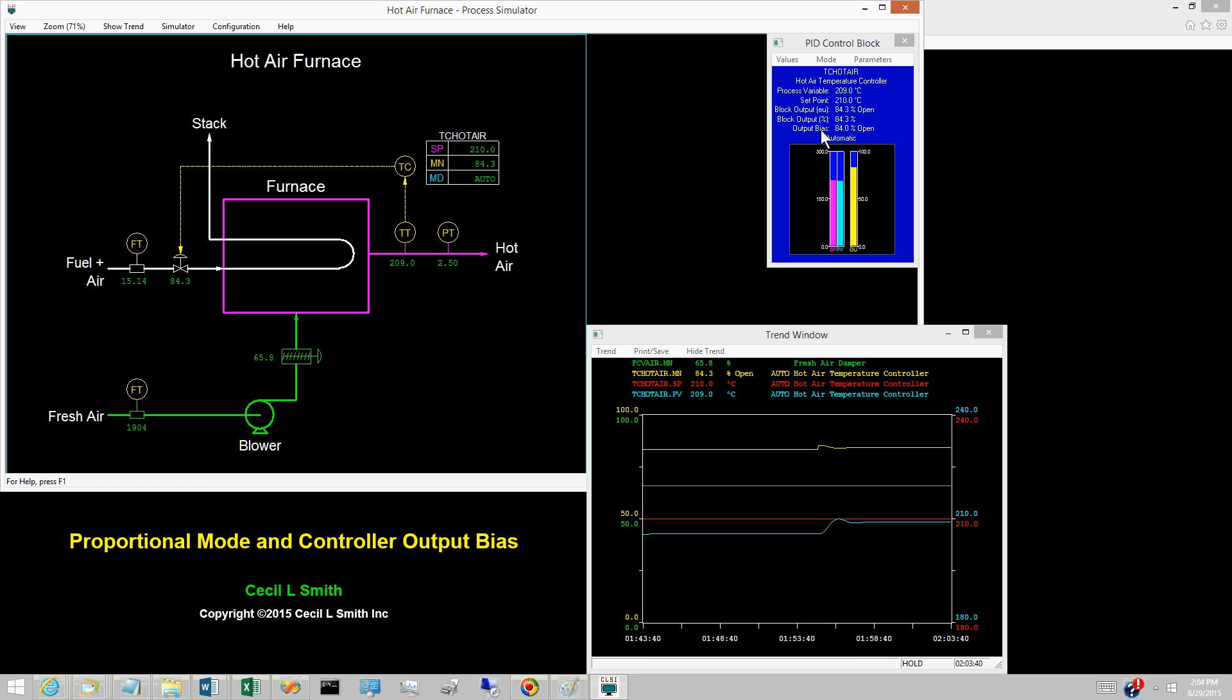Adjusting the set knob affects the line out value in the same manner as we have demonstrated for the hot air temperature controller.